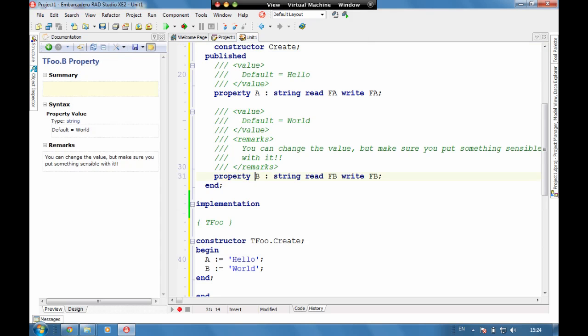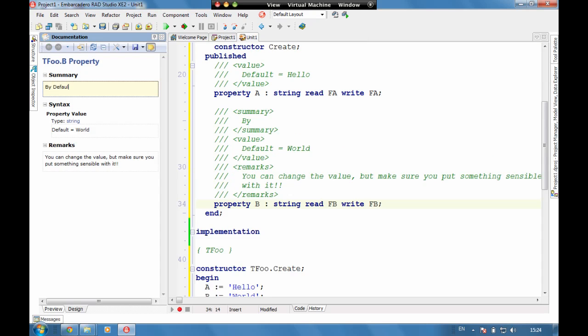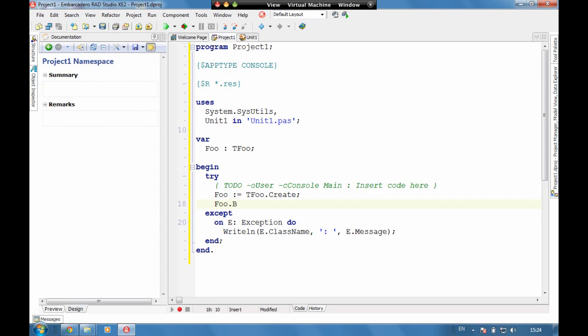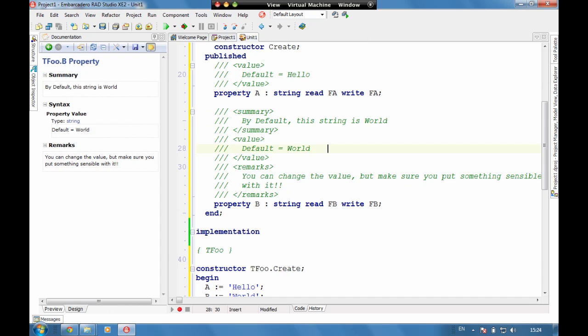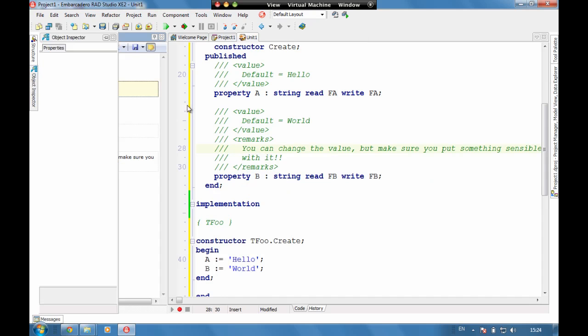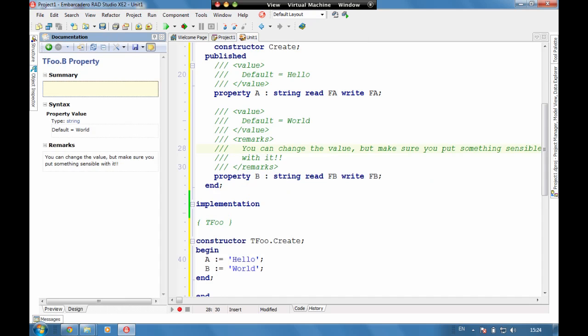So if we come here and put in a summary by default this string is world. We can see live in here that it will overwrite that top part to whatever we've put into the documentation. Personally I quite like leaving the summary to show us what the system types are because that's quite handy. But using the property value and the remarks to give us an enriched amount of data as we're working with our objects.